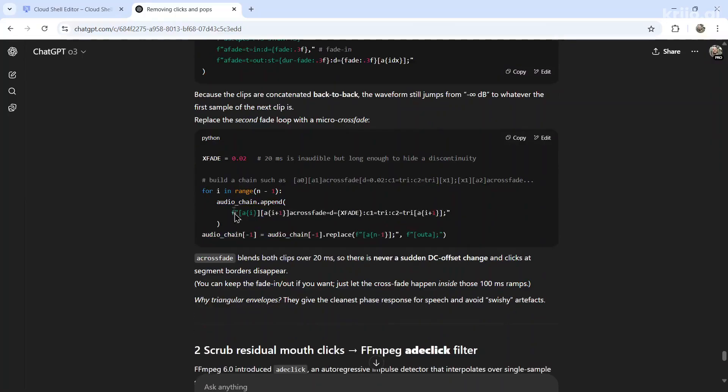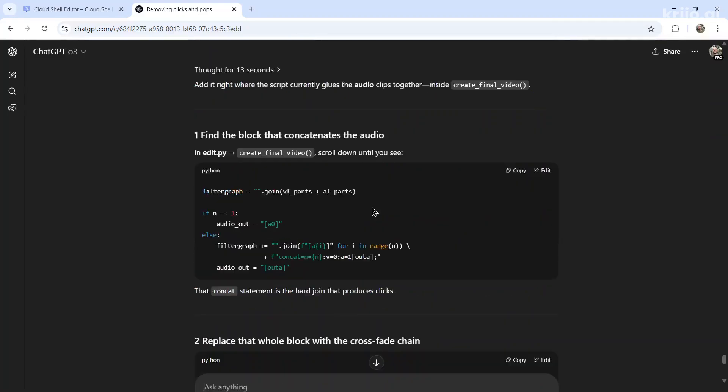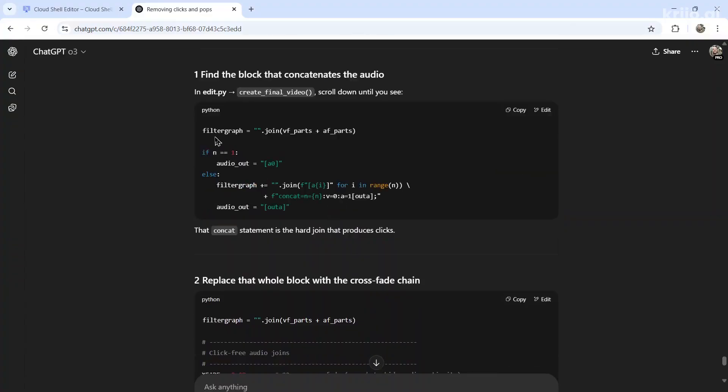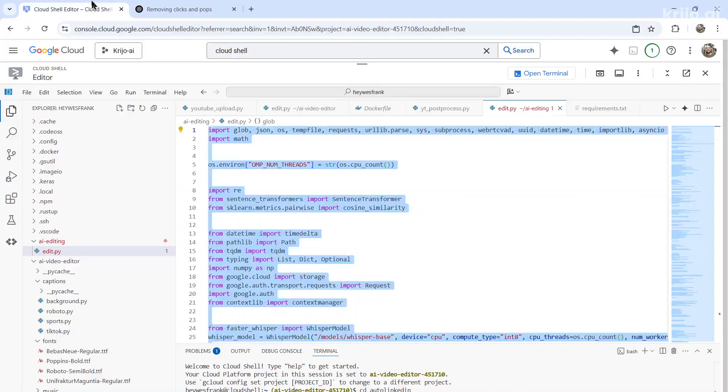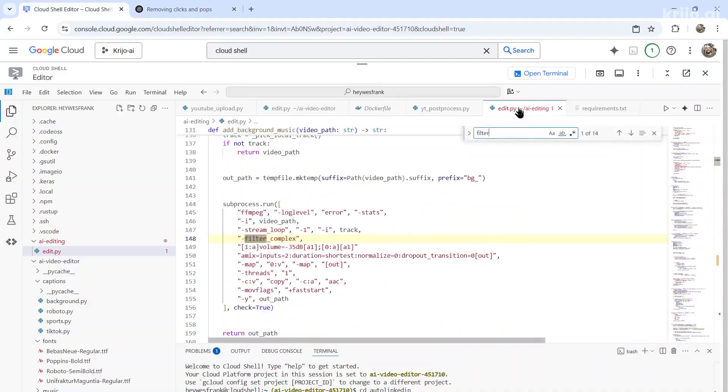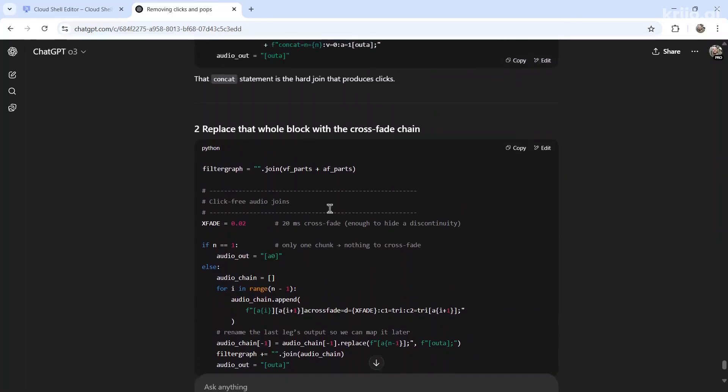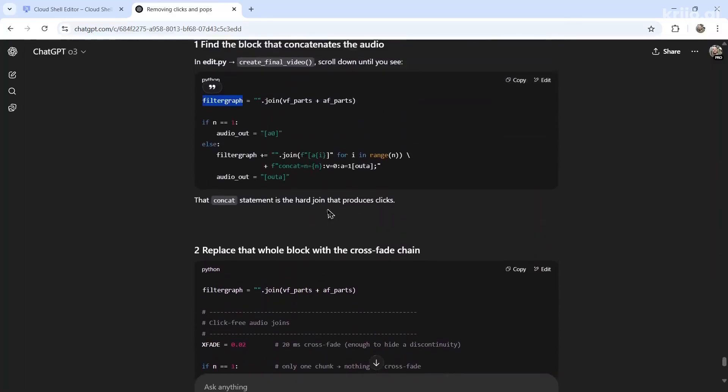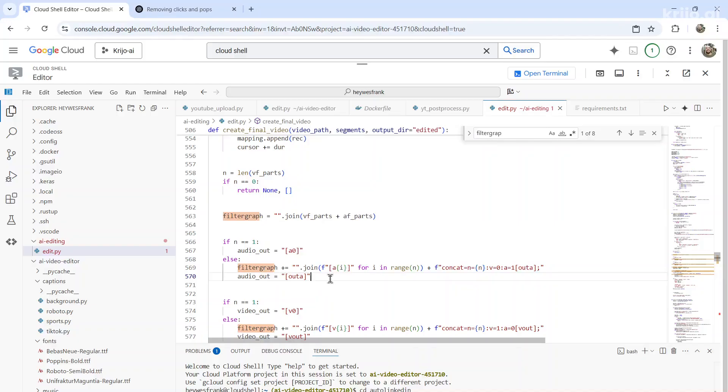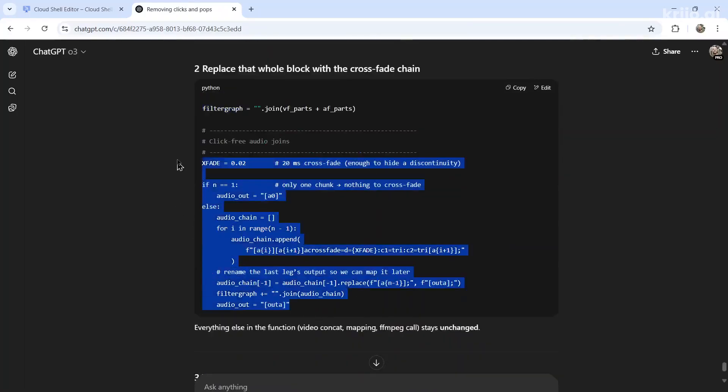So again, I'm not a coder, so I have no idea where to add this. So I'll copy this and go, where do I add this code to the script? Okay, they want me to add it to create a final video. Scroll down until you see filter graph. So I'm going to go to here control F, go filter graph. Okay, it appears to be right here. And it wants me to replace that whole block. So this part here wants me to delete it and replace it with this.